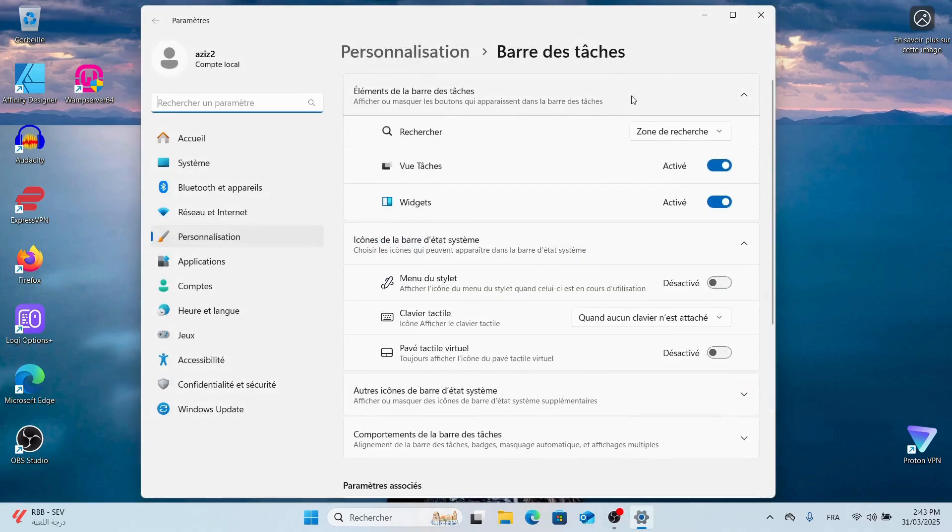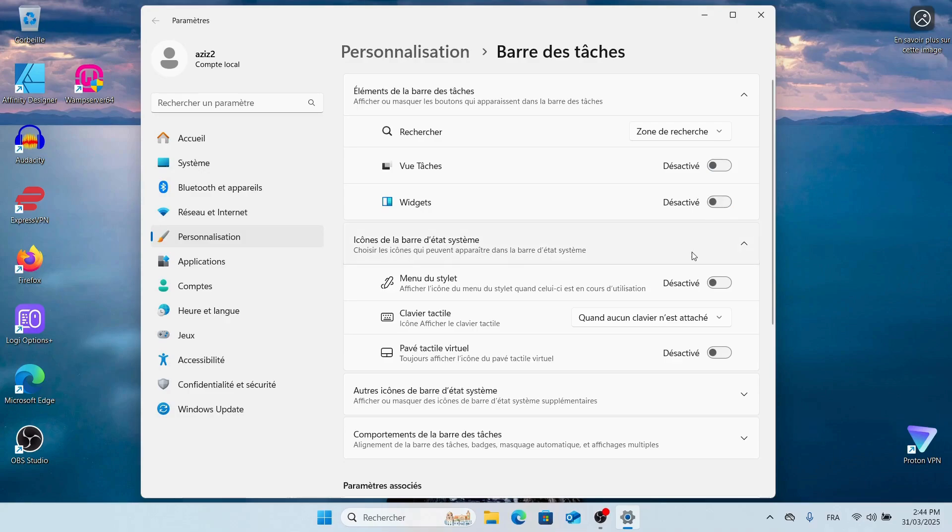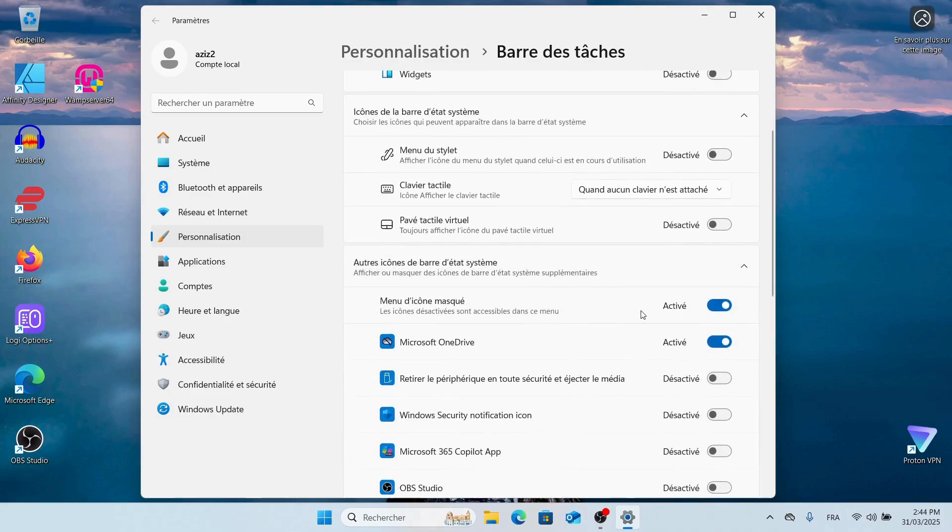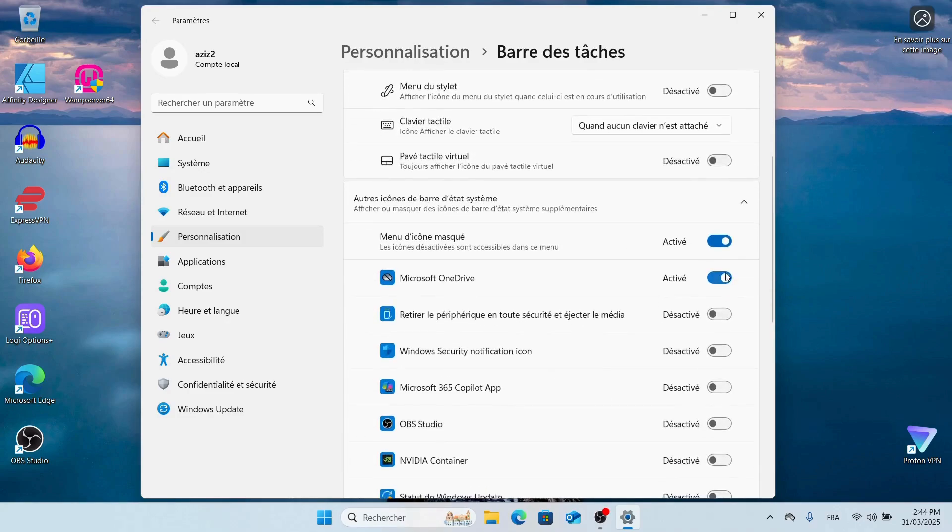Here, you can enable or disable different options to match your style. I personally prefer these settings, but feel free to adjust them as you like.